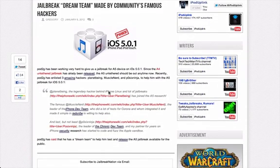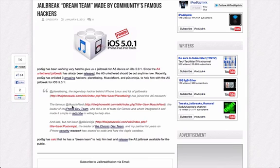You can see here, he's enlisted the help of PlanetBeing, MuscleNerd, and Paw6Ninja.